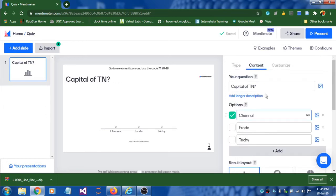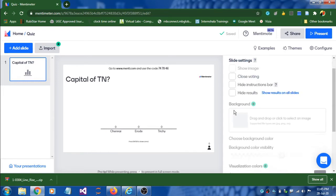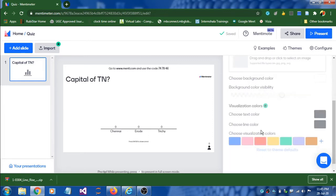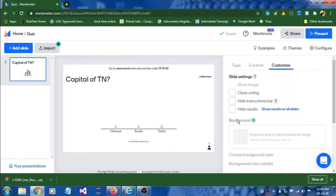The third step is optional — you can customize settings like close voting, hide results, or change the background, though background changes are not available in the basic version. Now we are done with question number one.